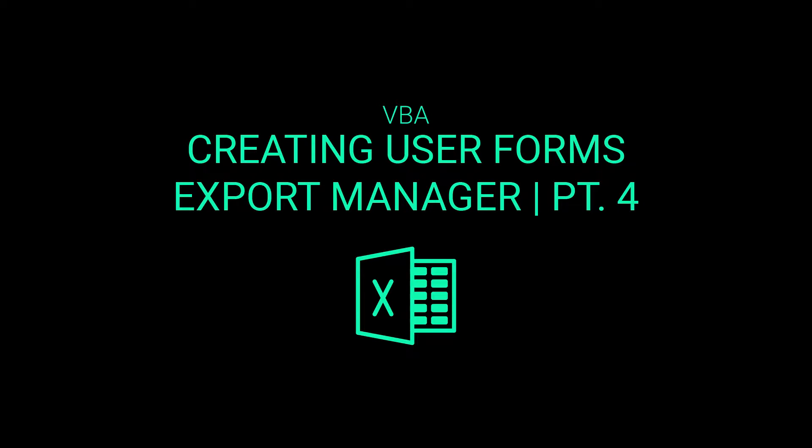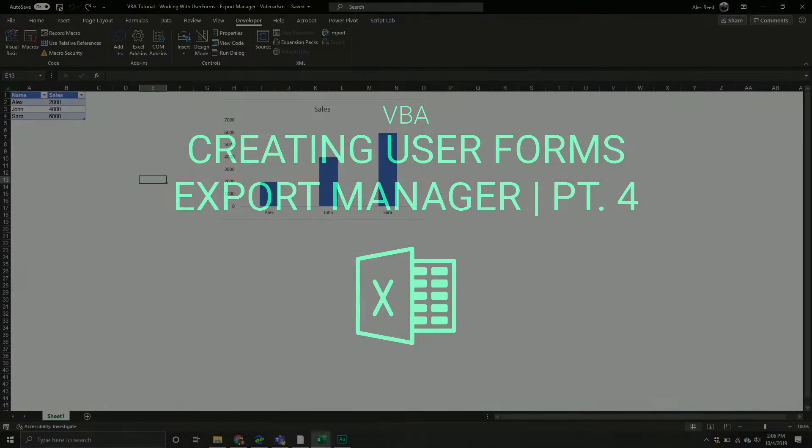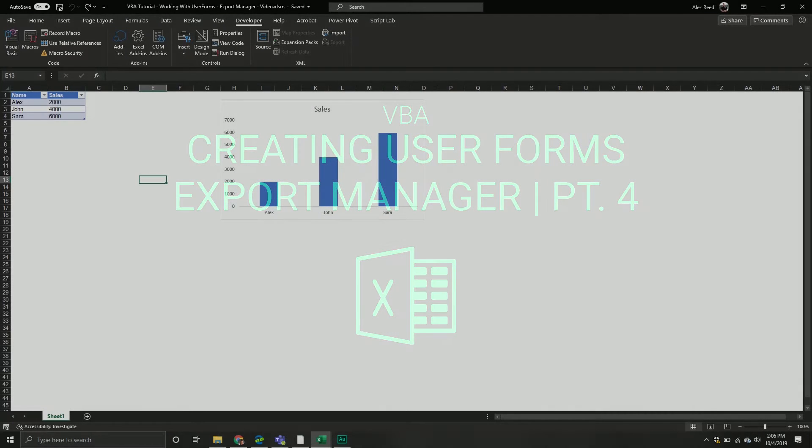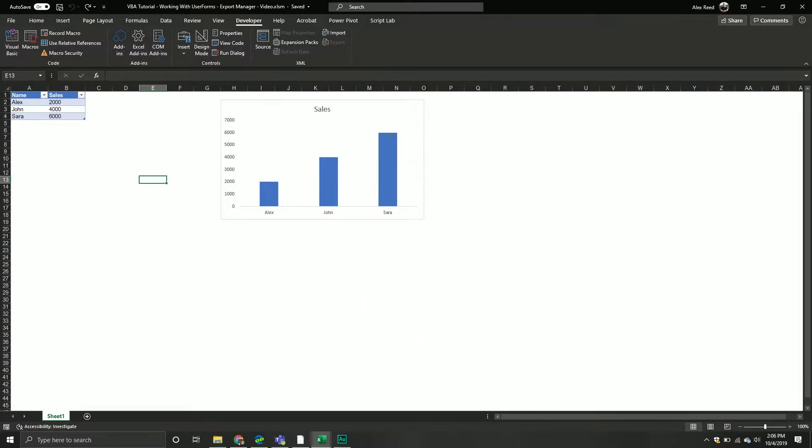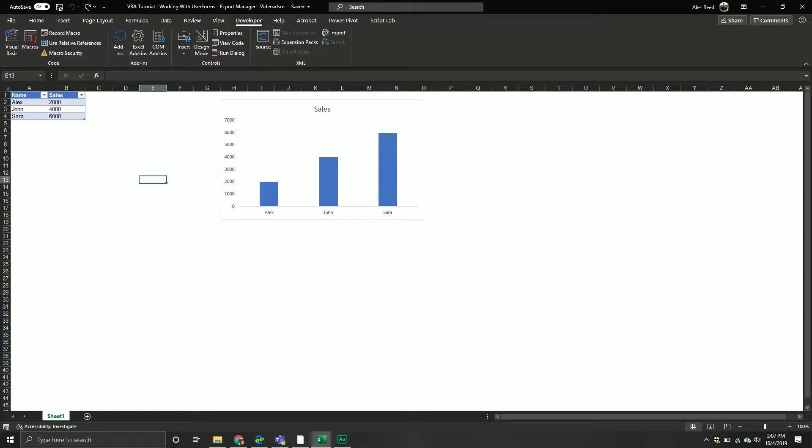Welcome back to part four of our series on exporting different Excel objects to different applications using a user form this time.